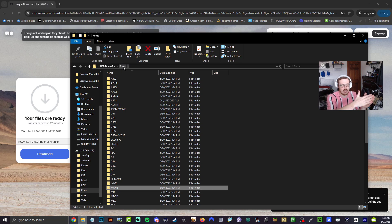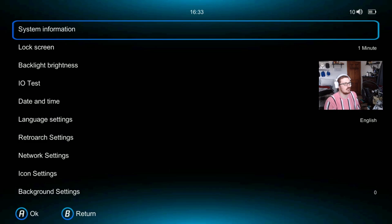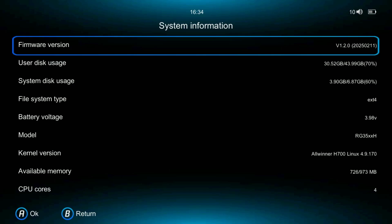All right guys, so we're on here. Go ahead and hit your F button. You're going to see system information 1.2.0. You're going to see that goes all up to 44 gigabytes.